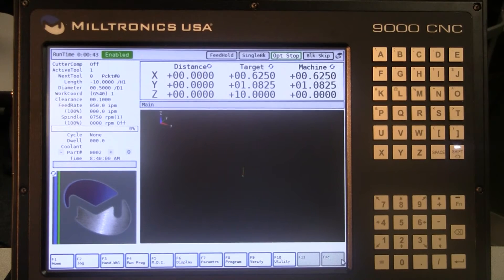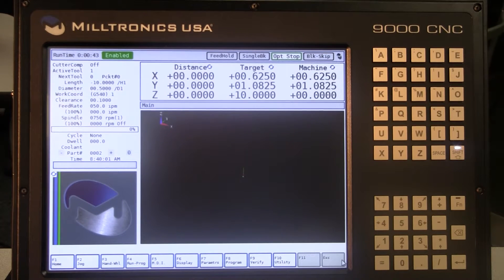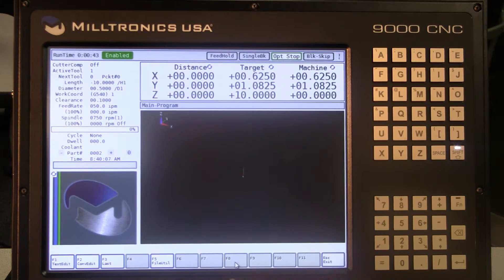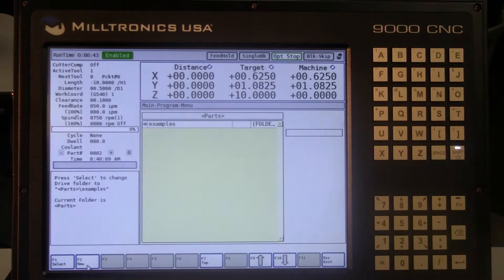This is an example of how to program a rectangular pocket on a Miltronics Control. First we will start a new program. From the main menu press F8 Program, F2 Conversational, F2 New.